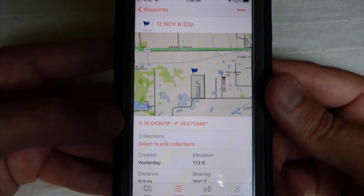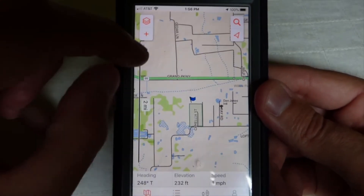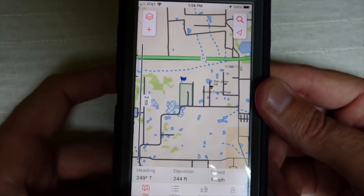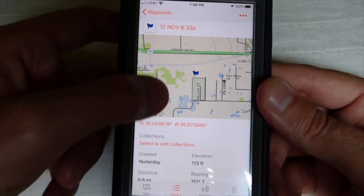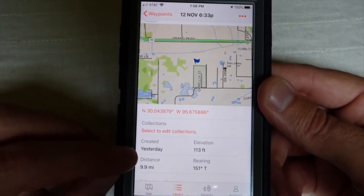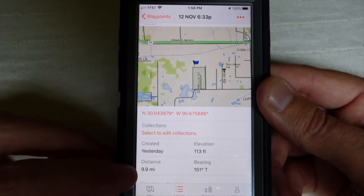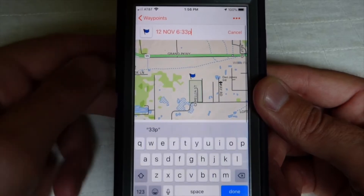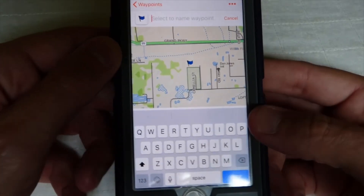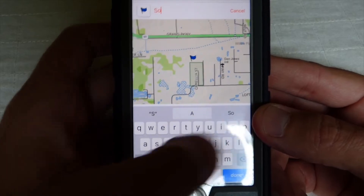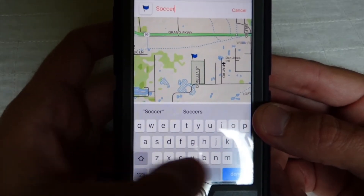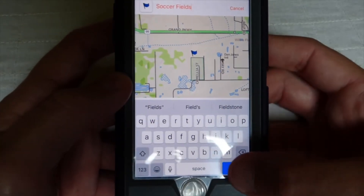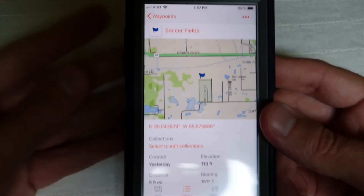I can click on it in the app on my smartphone and see all of the information about that waypoint. I can see a map that I can click on and zoom in and out. I can also see the GPS coordinates, when it was created, the distance, the bearing, and I can even edit notes on it.